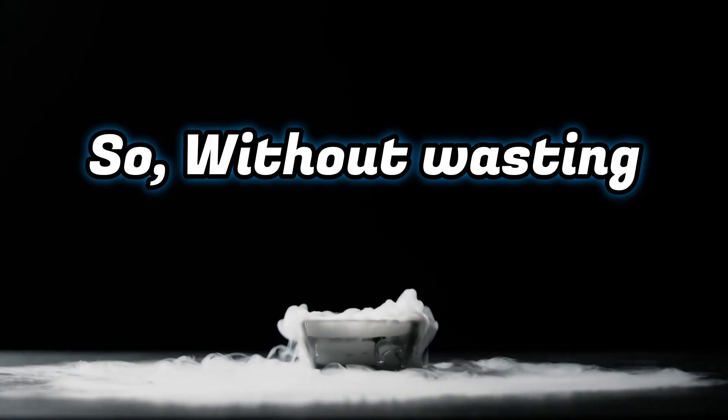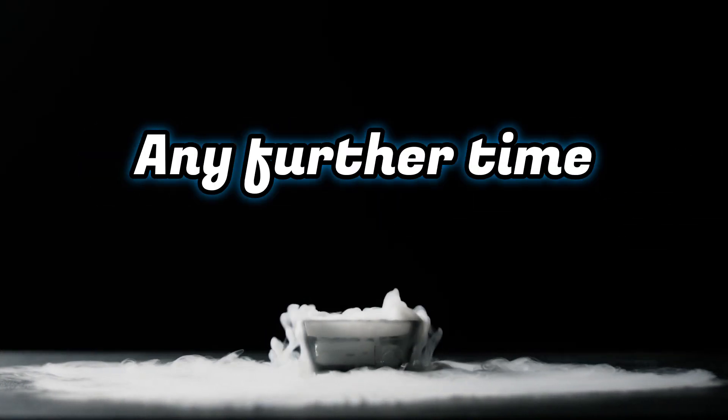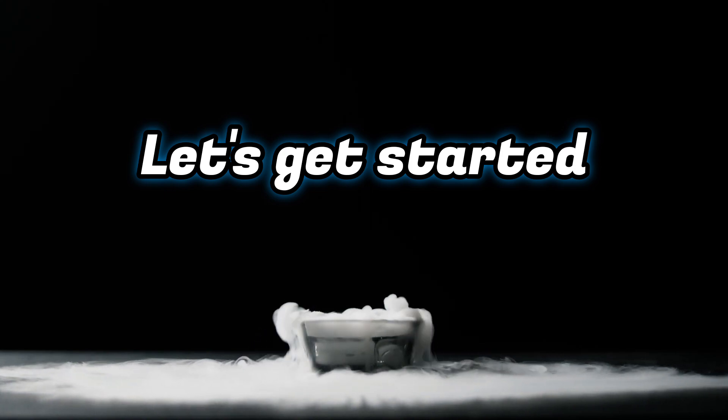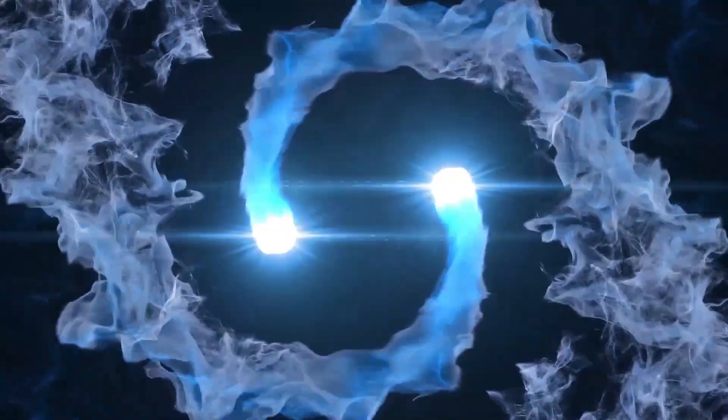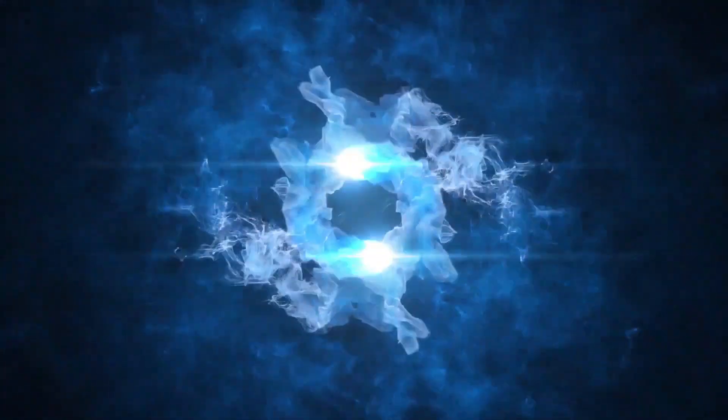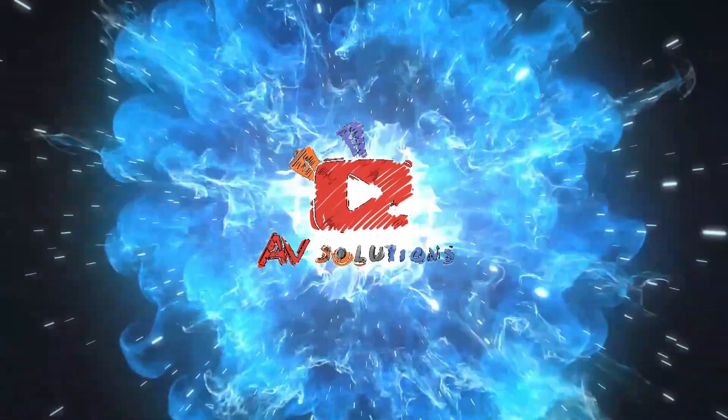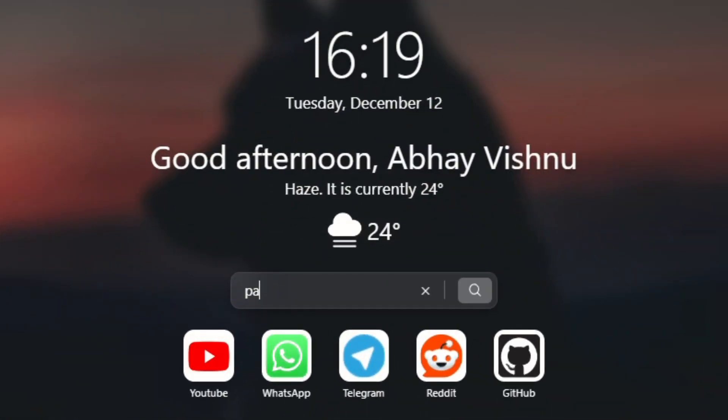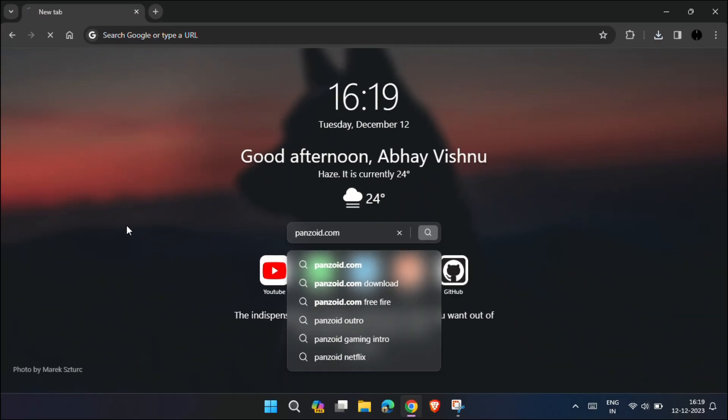So, without wasting any further time, let's get started. First, head over to this website, panzoid.com.